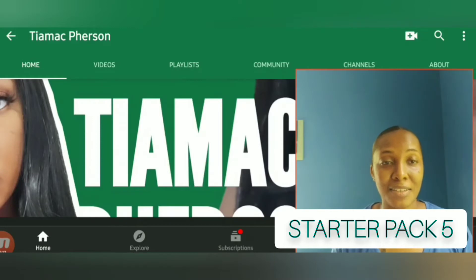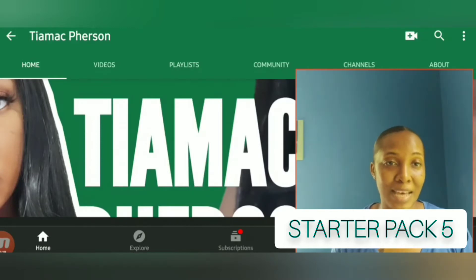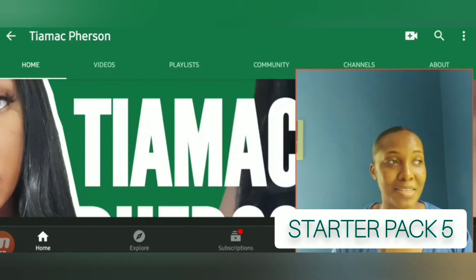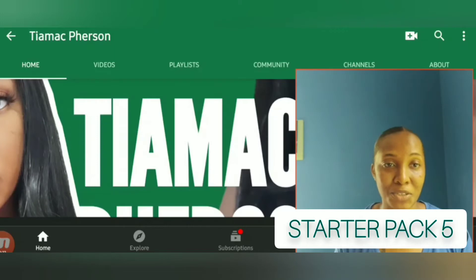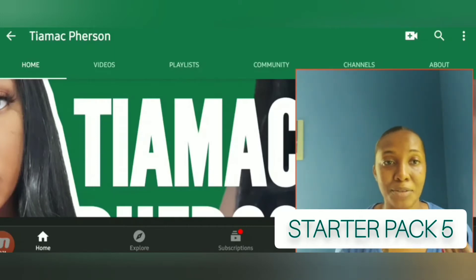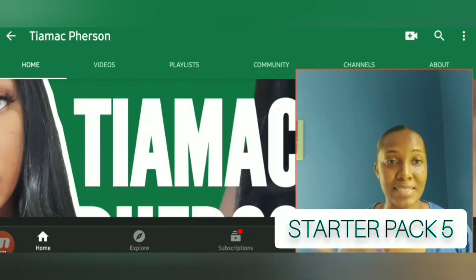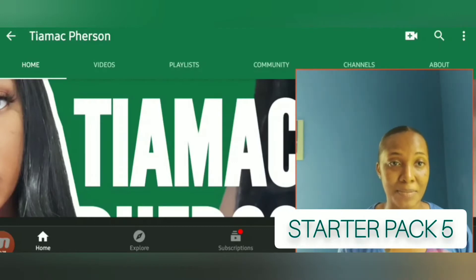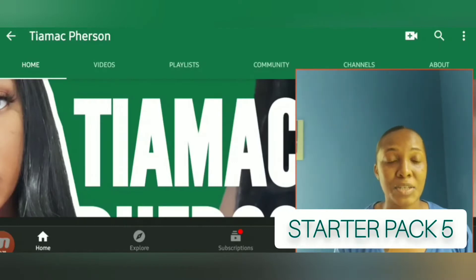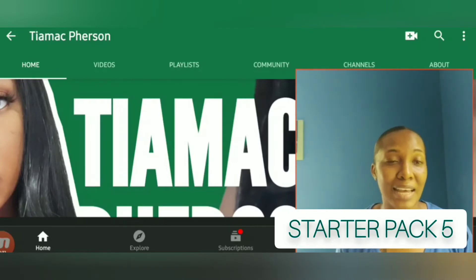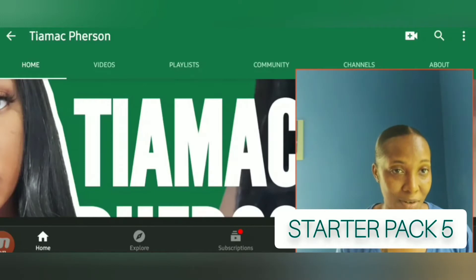This is another video I'll be adding to my Starter Pack. Starter Pack means persons who are new to YouTube and they don't know how to do certain things or get around on YouTube. I'm here to assist as best as I possibly can. So today I'll be looking at how you can delete a video from YouTube.